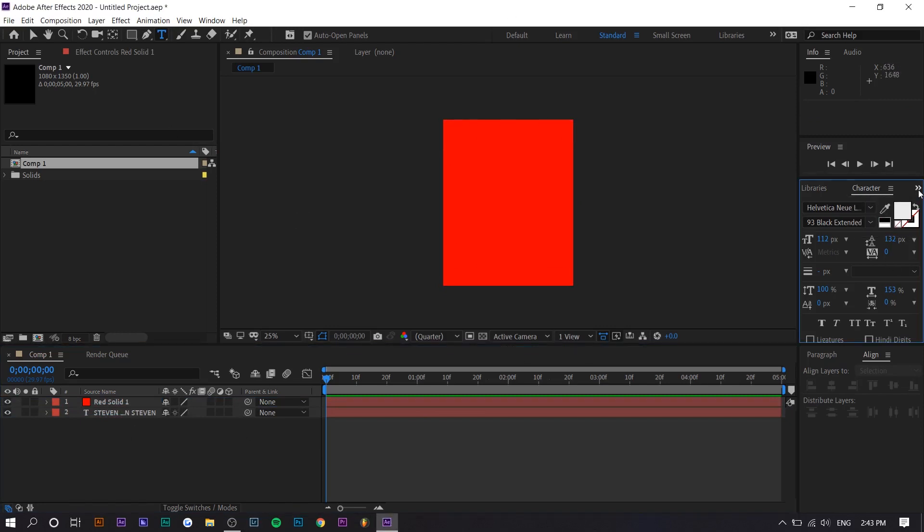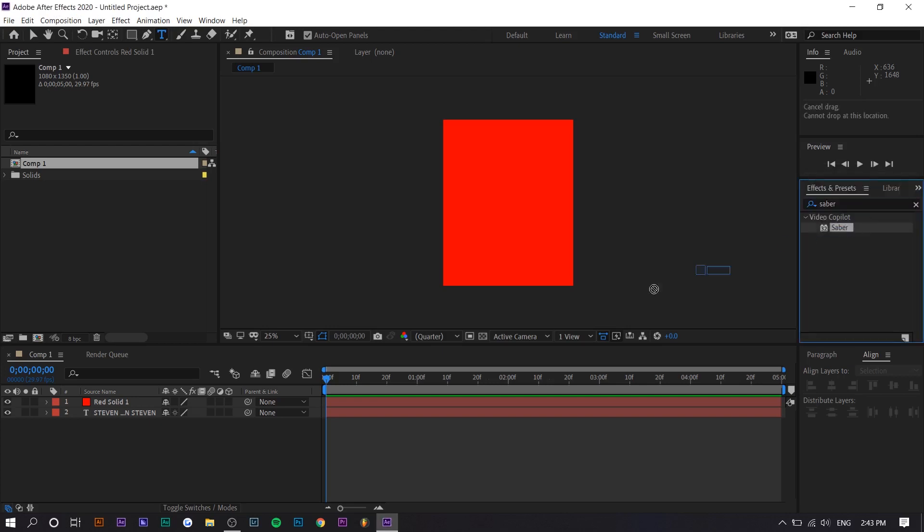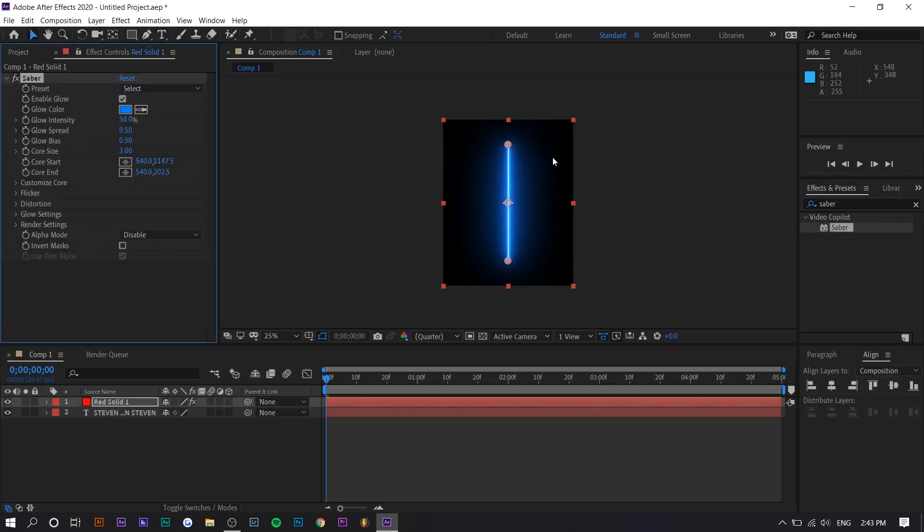But I'm going to go to effects and presets right here and I'm going to search up saber. So it's under here. You want to drag it onto the solid layer and you can see this now and this is a lightsaber or something. I really don't know what this is.